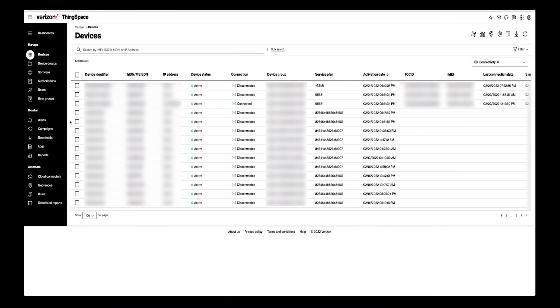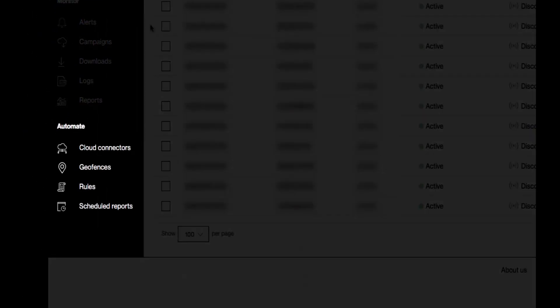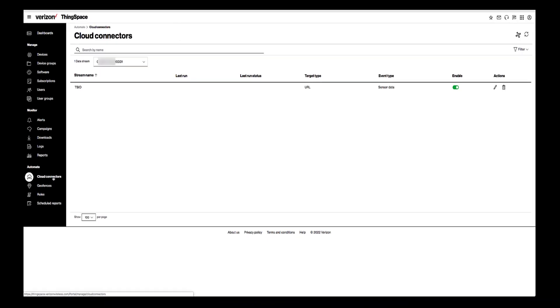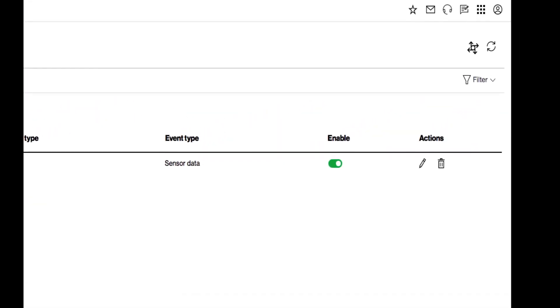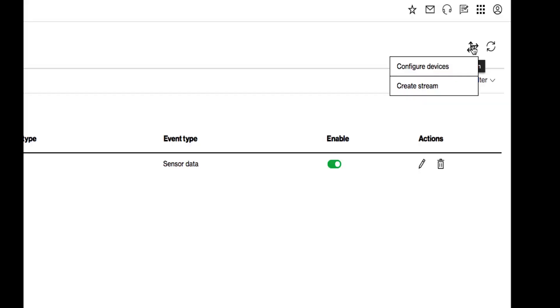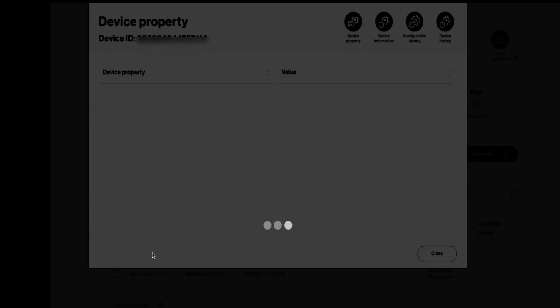On the ThingSpace side, you can see all of the raw data coming in from the devices. From the Devices page, click on Cloud Connectors in the navigation bar to the left. Click on Configure Devices. Make sure you have the correct account selected. Finally, click on your device ID.